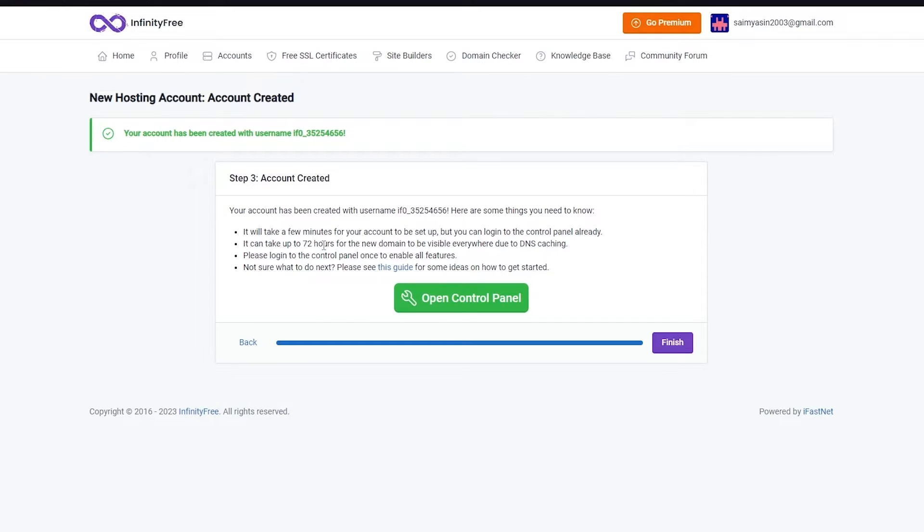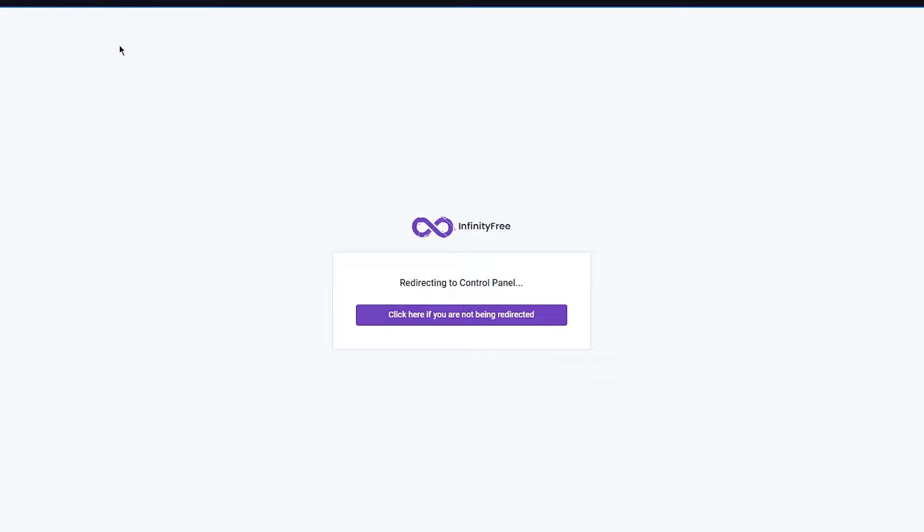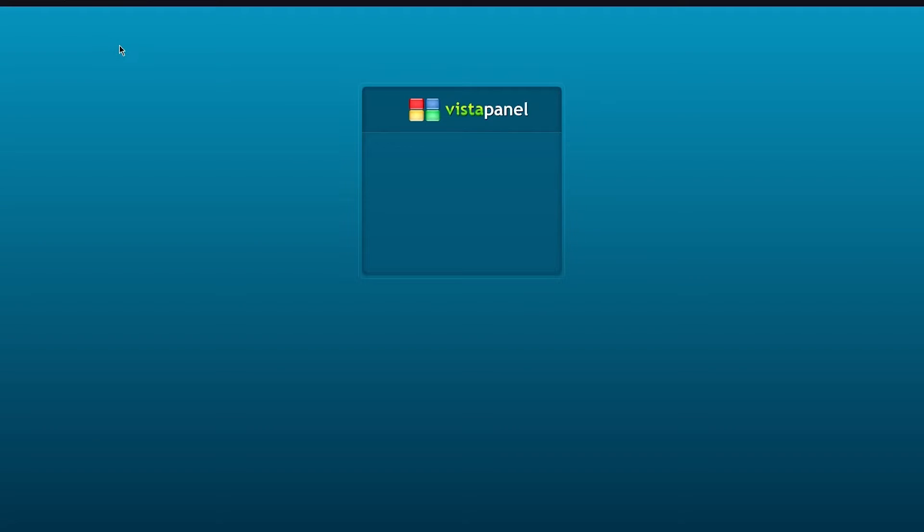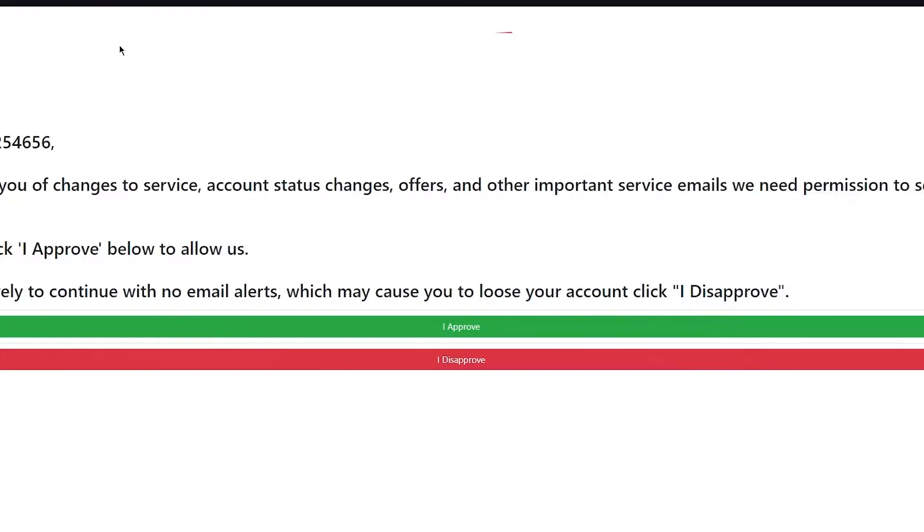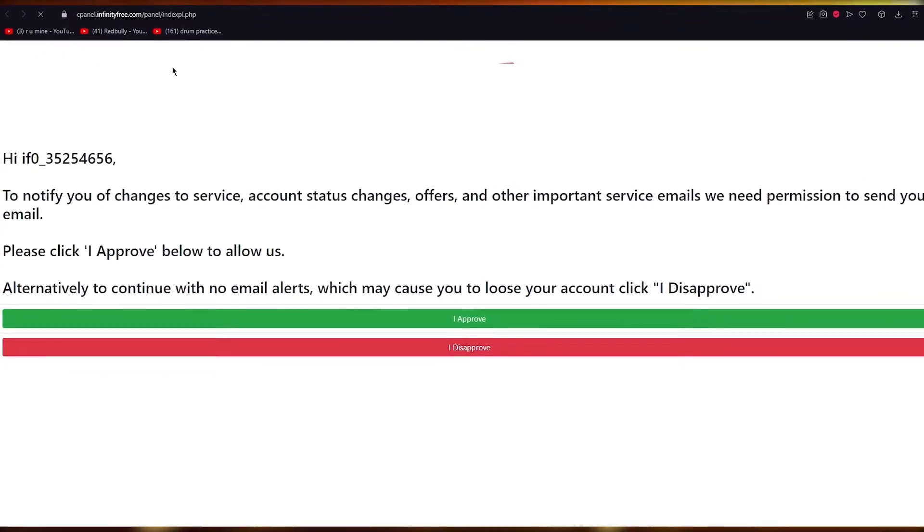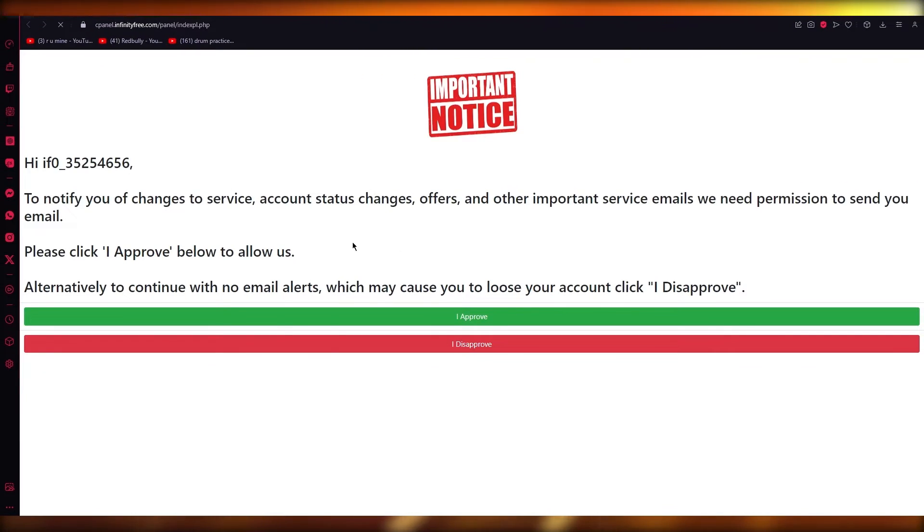It'll take a few minutes for your account to be set up but you can log in to the control panel already. It can take up to 72 hours for the new domain to be visible everywhere due to DNS caching. We're going to go over to the control panel.